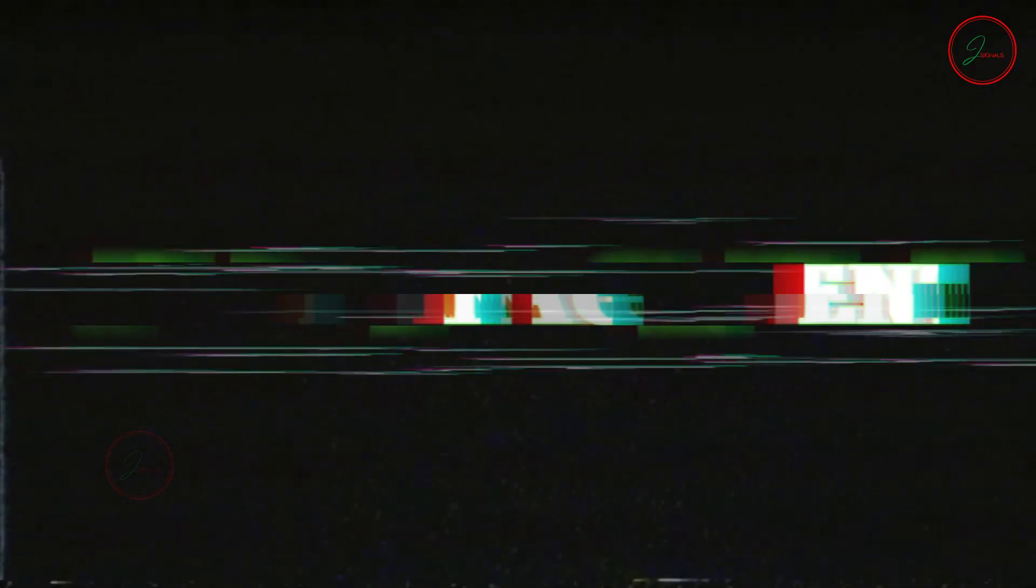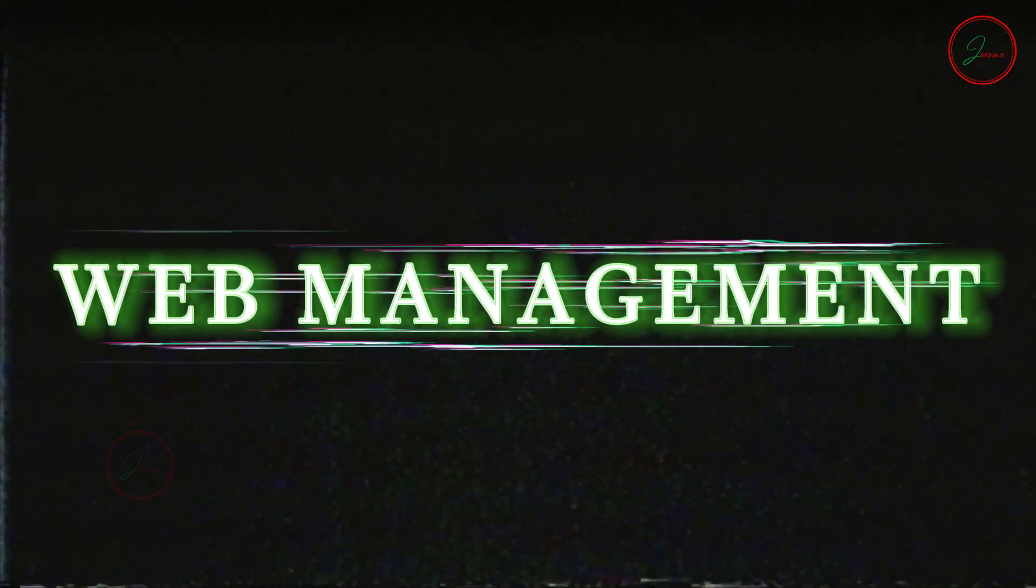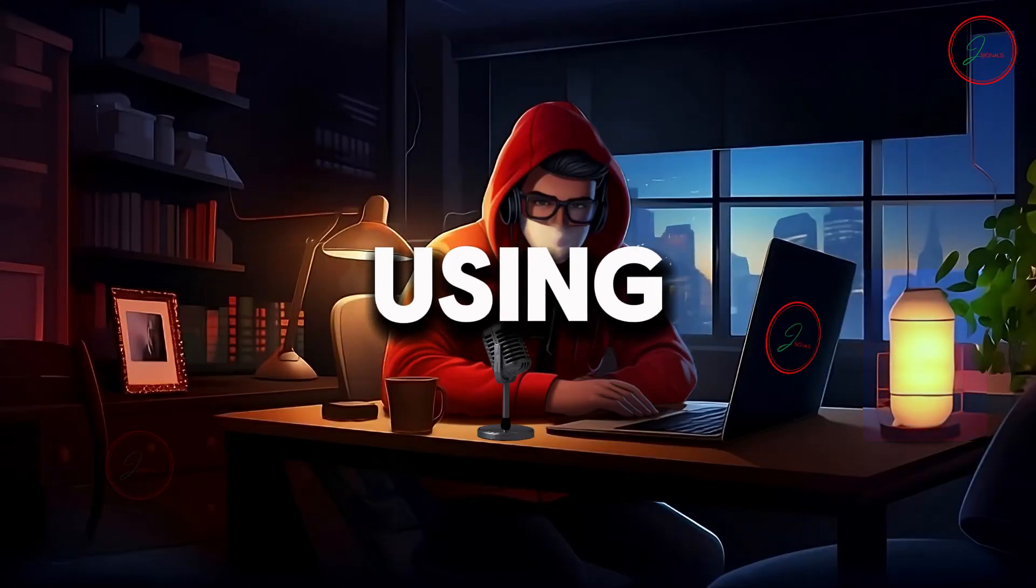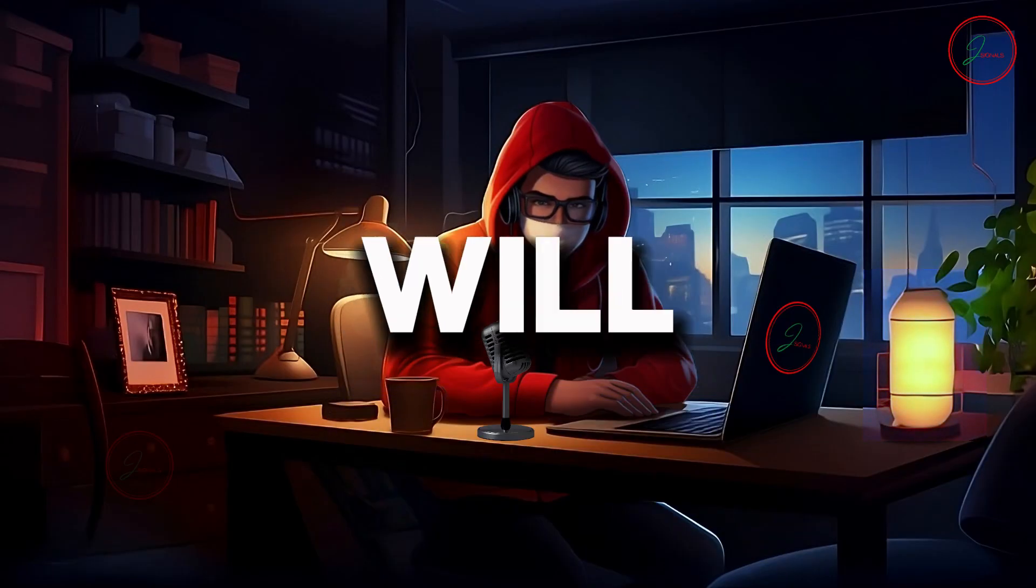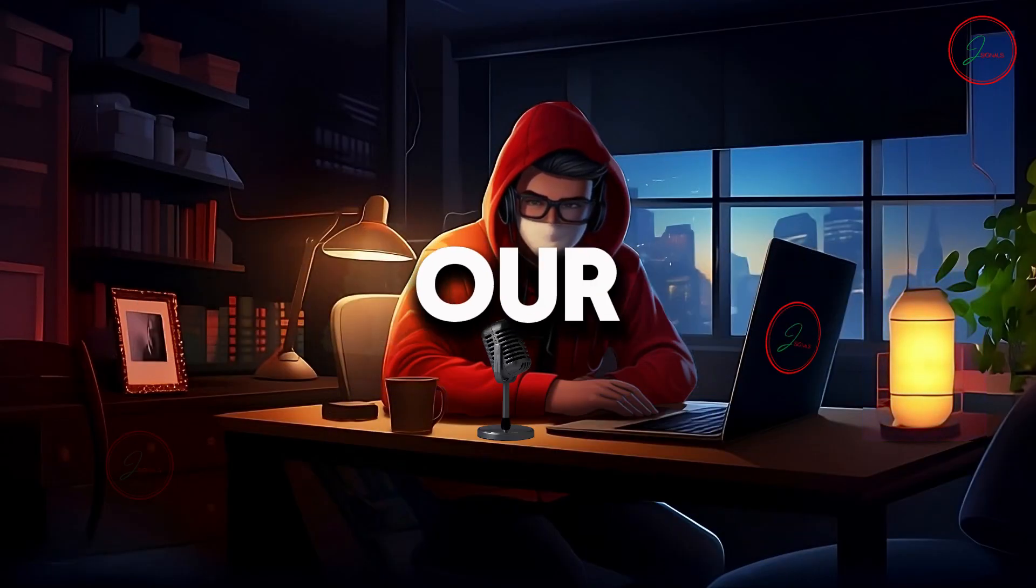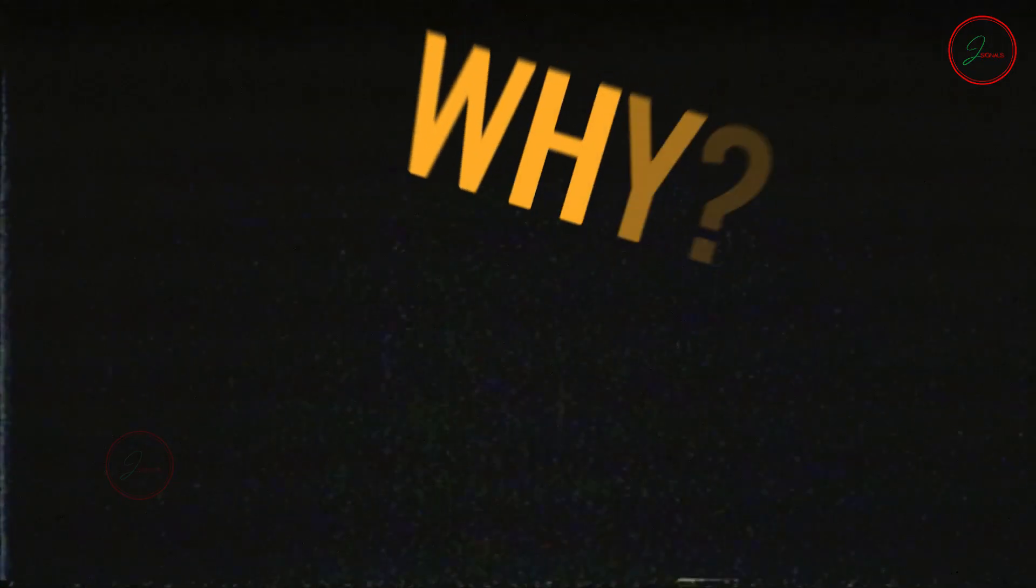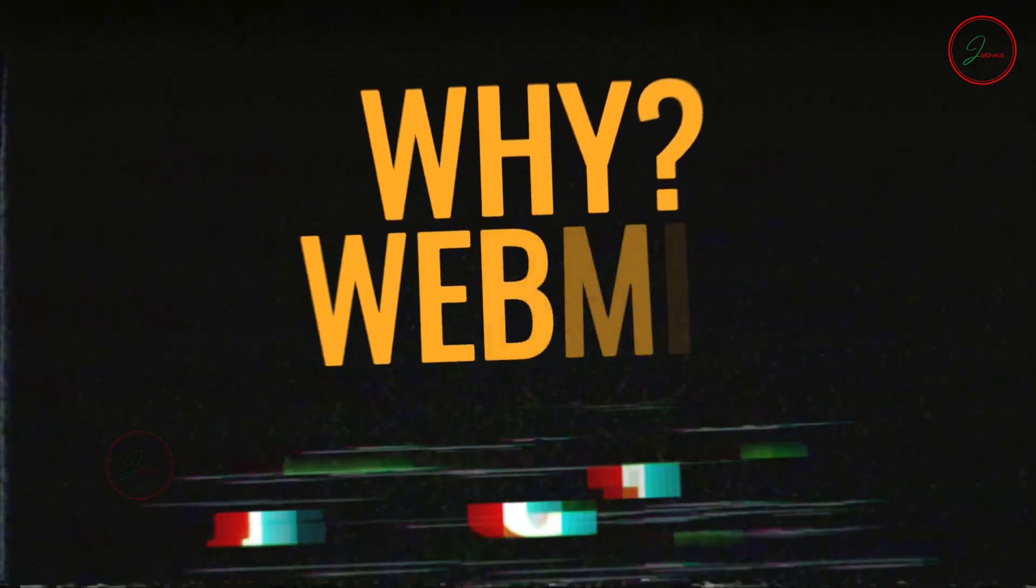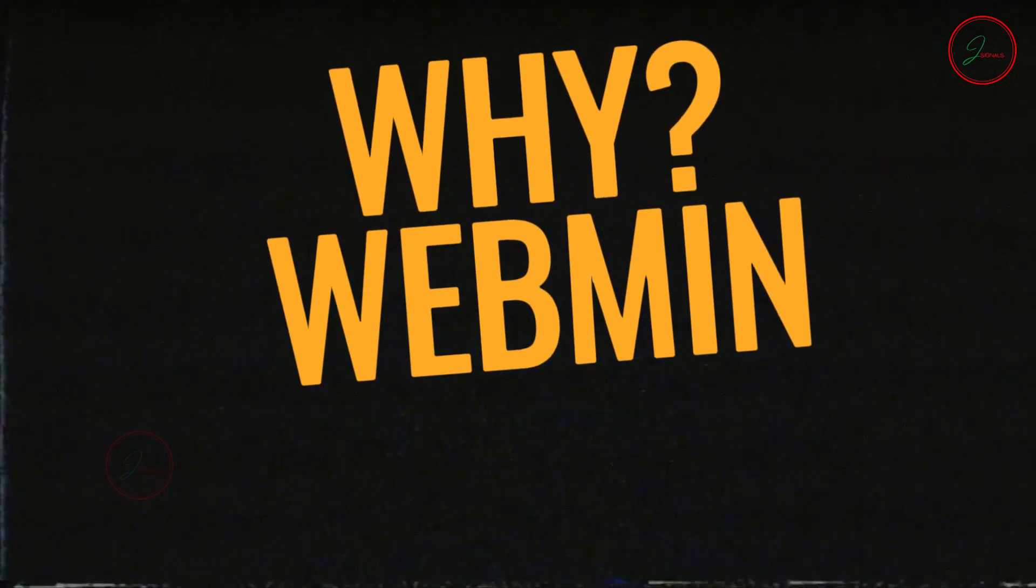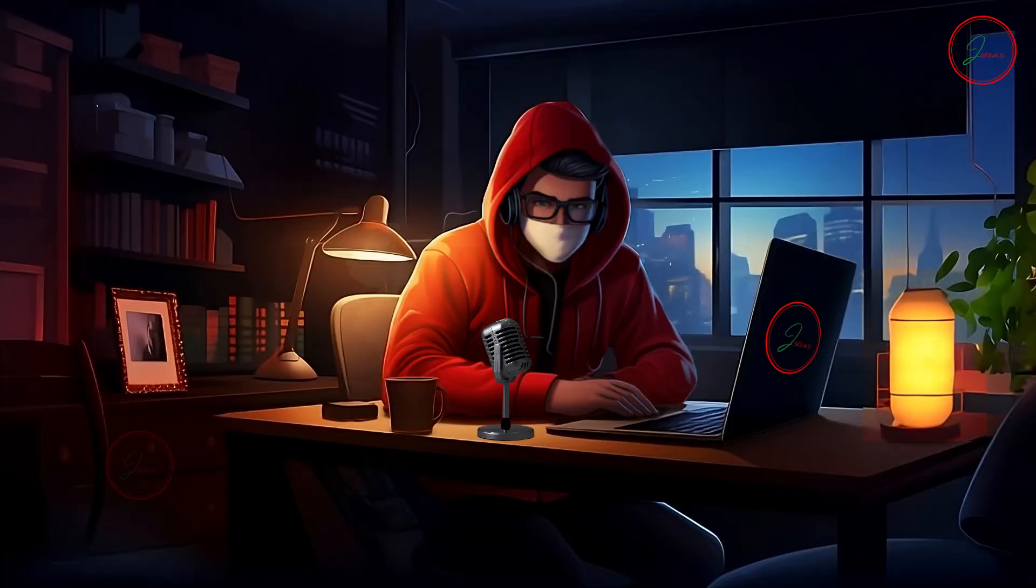Now, let's move on to setting up the web management software. We'll be using Webmin, which will help us manage everything on our server. Why Webmin? It's effective, simple, user-friendly and free.